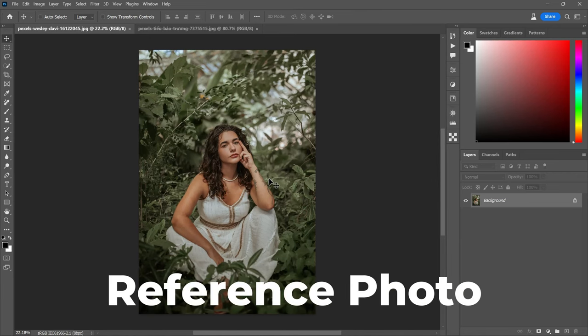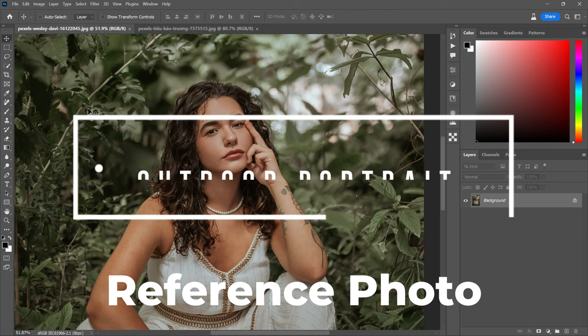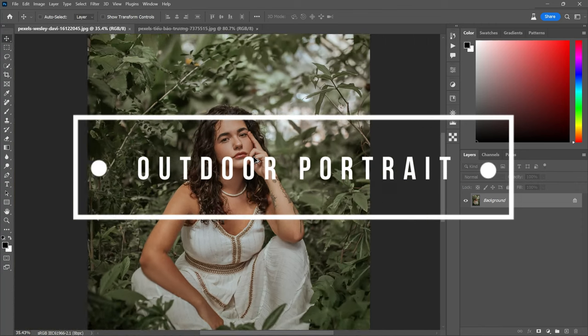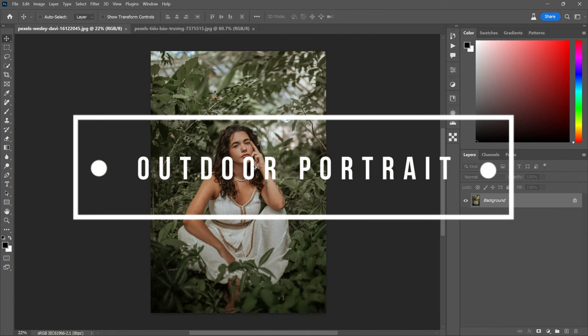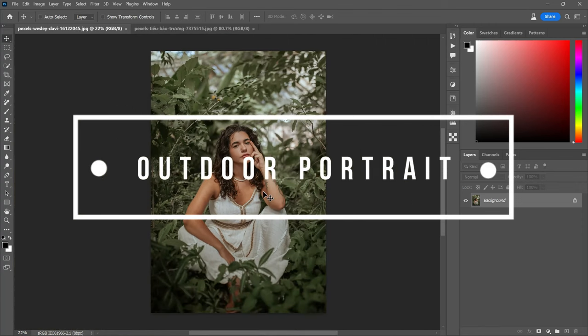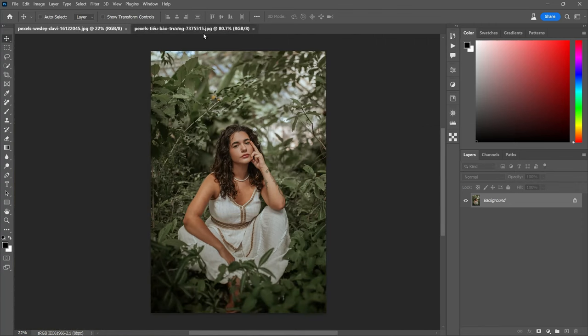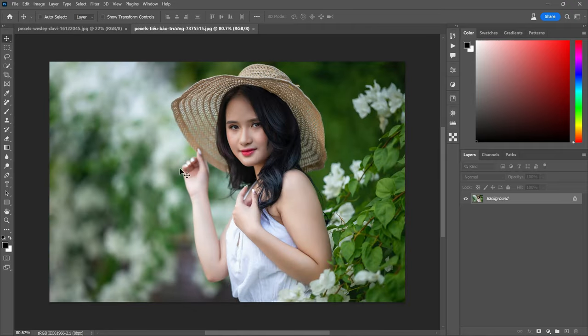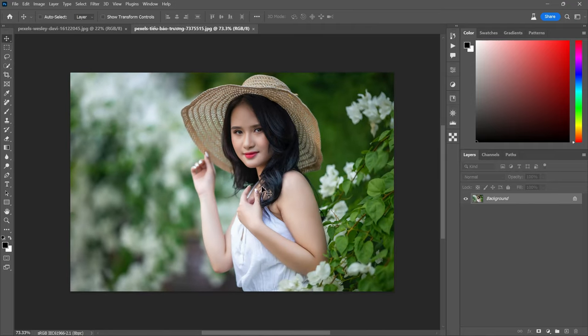To begin, it's important to select two photos that have a similar theme. For instance, if your photo is an outdoor portrait, choose a reference photo that also falls within the same theme. This ensures the best possible results when transferring colors.